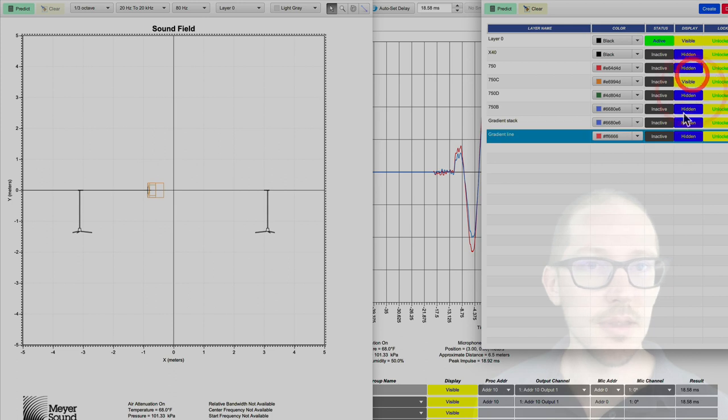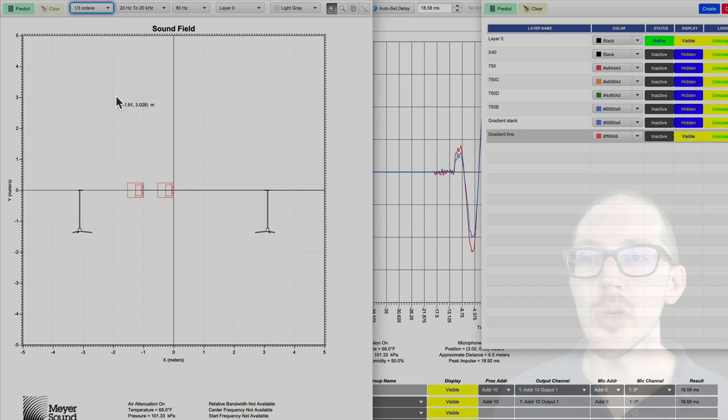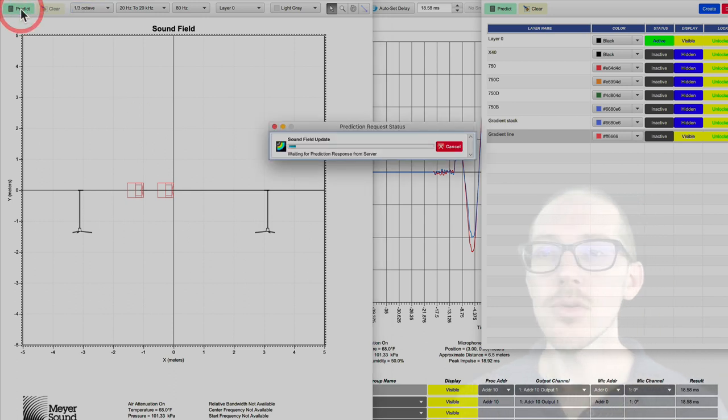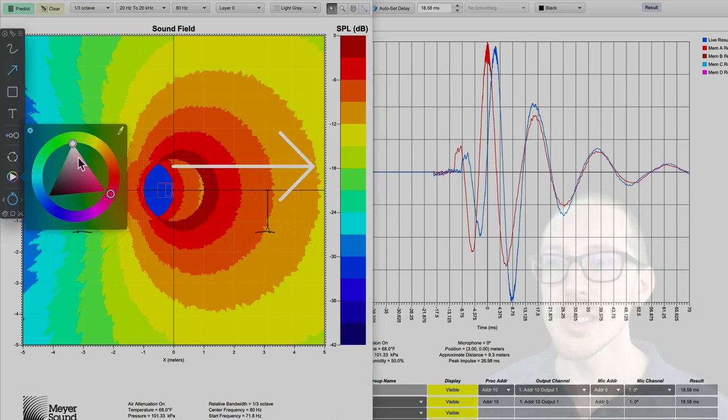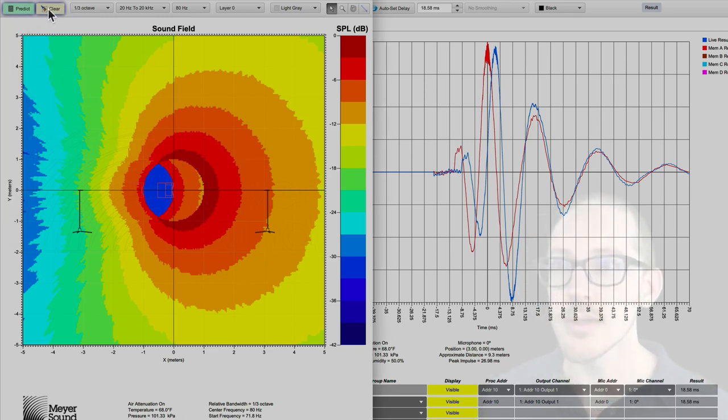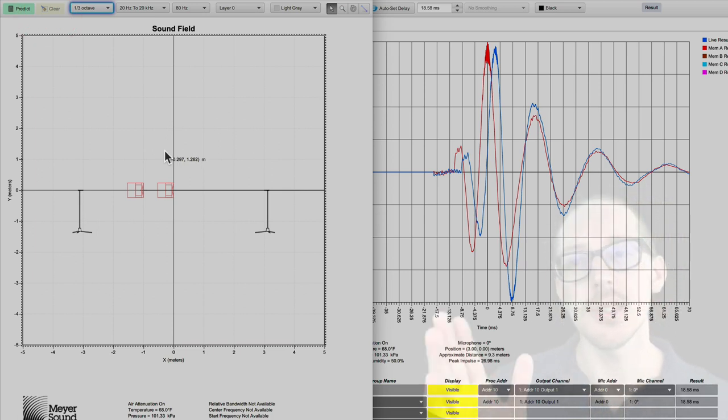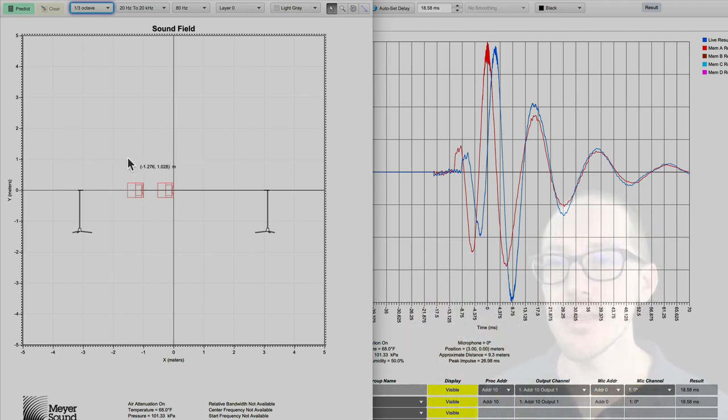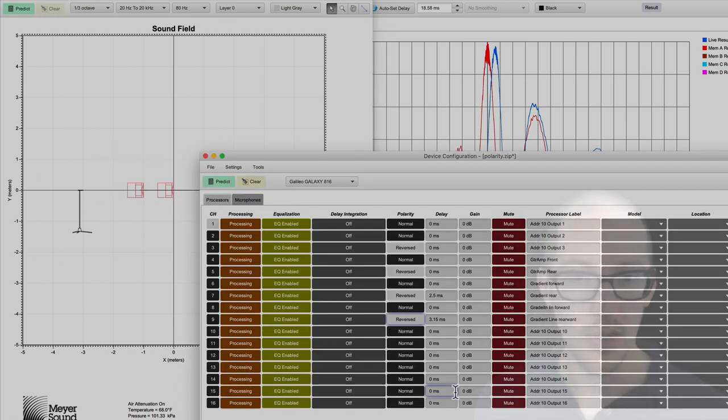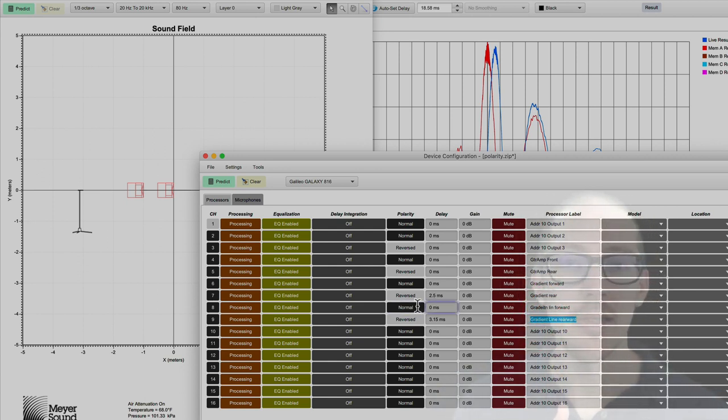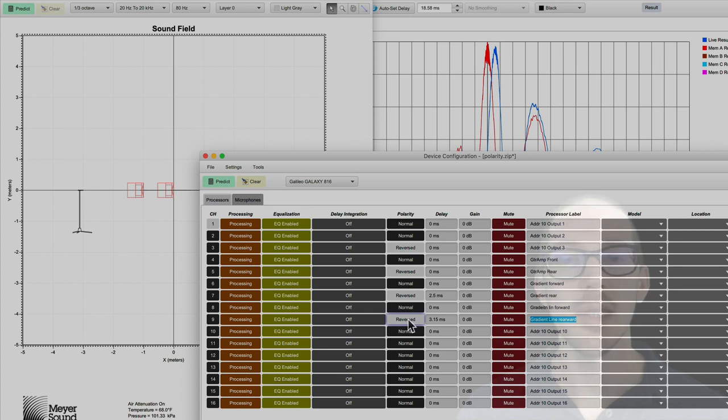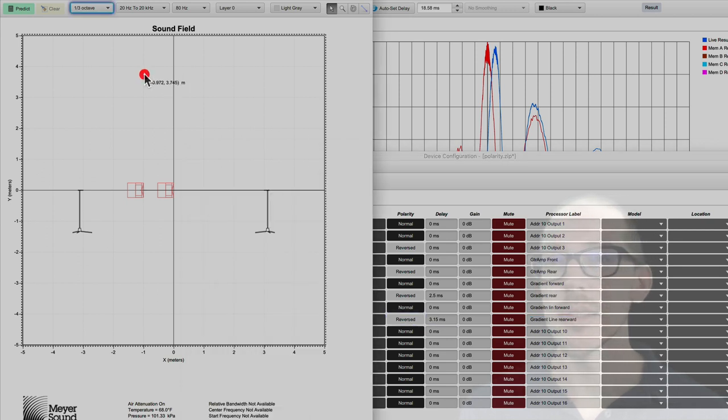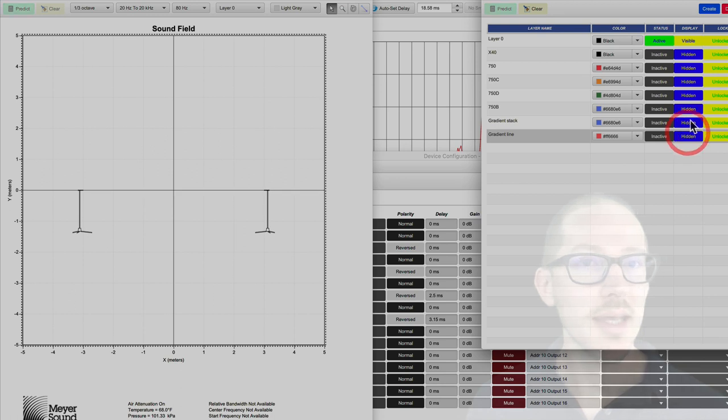So here I've got the same subwoofers but now they're creating a cardioid subwoofer array. So I can do a prediction at 80 Hertz and we're too zoomed in to really appreciate it. You can see that we've got summation going to the front and cancellation going to the rear. And so just keep that in mind because the inverted gradient stack is the exact same principle, just smushed together so that it uses less real estate. So here we've got two processing channels, right? Let me expose that for you. So here's my gradient inline forward, gradient inline rearward, and I've got normal polarity and reverse polarity. So you always need two processing channels, one with the polarity inversion and the delay.